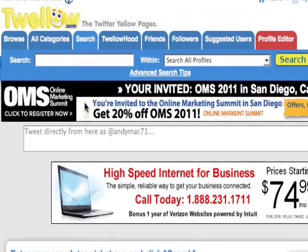Let's say that I'm looking for day spas in the Los Angeles area. So I'm looking for anyone that's got the words "day spa" in their profile and they're also located in LA or Los Angeles.